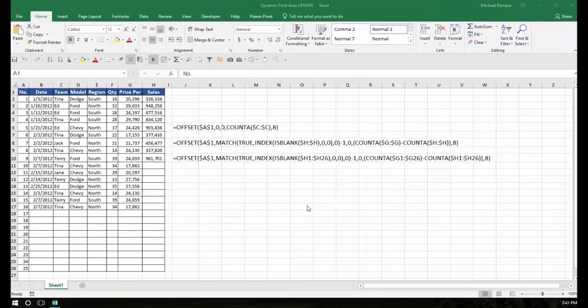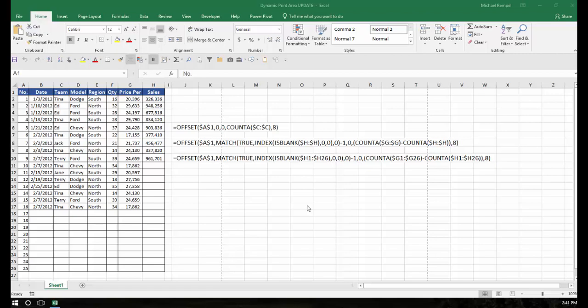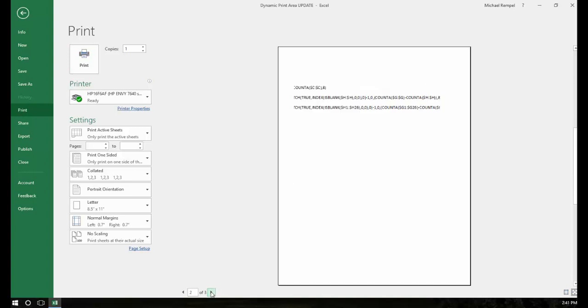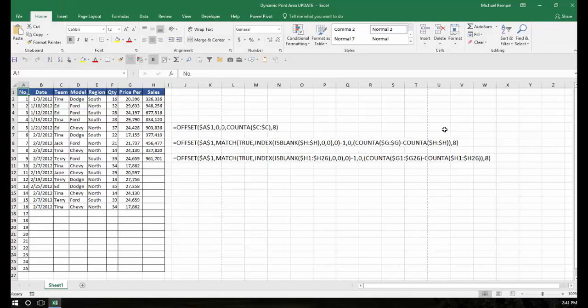I referenced two previous blog posts that I did and I'll put the link to those in the notes below so you can reference those and I would suggest watching them to better understand how this process works. But basically I'll try to run through it real quickly. If I have a range like this and I do a Ctrl-P to print, notice it's going to want to print everything. It's going to print the blank rows that I have in my range and it's even going to want to print the rest of the formulas that I have that string out all the way into column W.